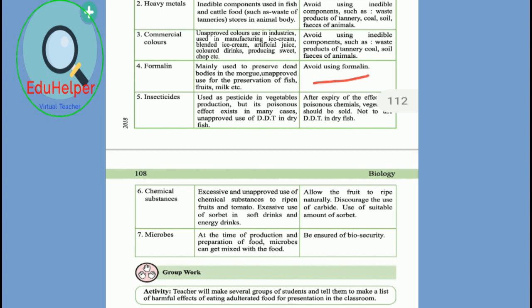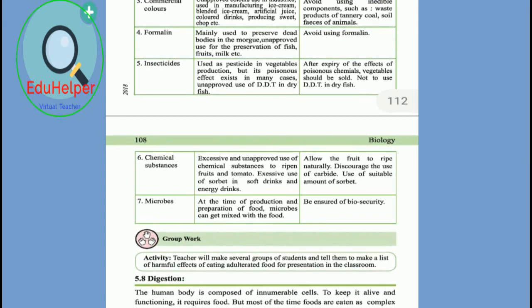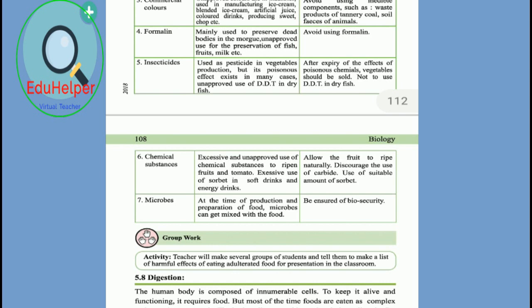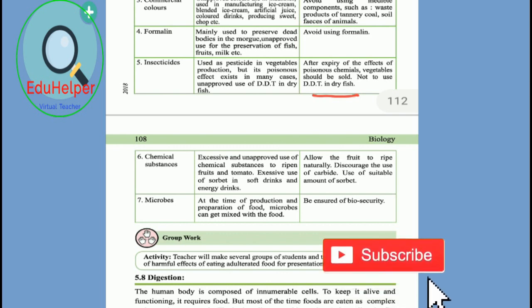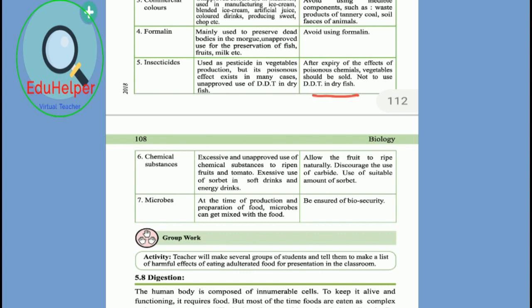Insecticides used as pesticides in vegetable production have poisonous effects in many cases. Unapproved use of DDT in dry fish is a concern — vegetables should be sold only after the effects of poisonous chemicals have expired, and DDT should not be used in dry fish. Chemical substances are excessively and without approval used to ripen fruits and tomatoes, and sorbate is excessively used in soft drinks and energy drinks. Fruits should be allowed to ripen naturally, and the use of carbide should be discouraged. During production and preparation of food, microbes can get mixed in — biosecurity must be ensured.